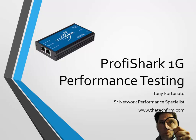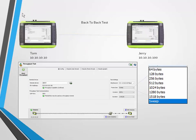Good day, it's Tony Fortunato from The Technology Firm. Today we will be looking at the ProfiShark 1G and some performance testing that I did here in the lab. There is a white paper that I wrote on this, but you can't get everything in a white paper, so this is more of a graphical representation and review of what I did, plus a couple of little extras for you. So let's start with the first test.